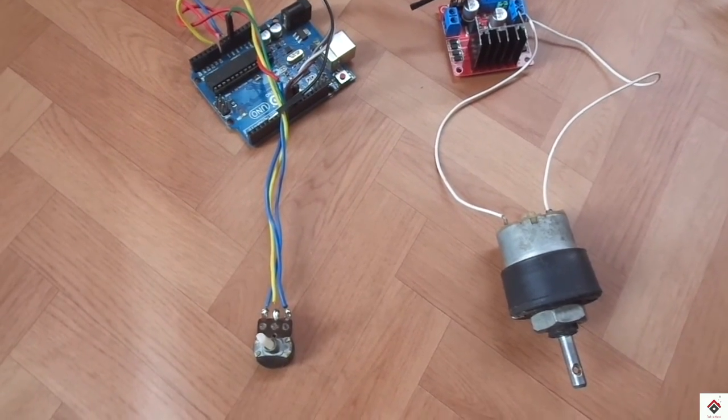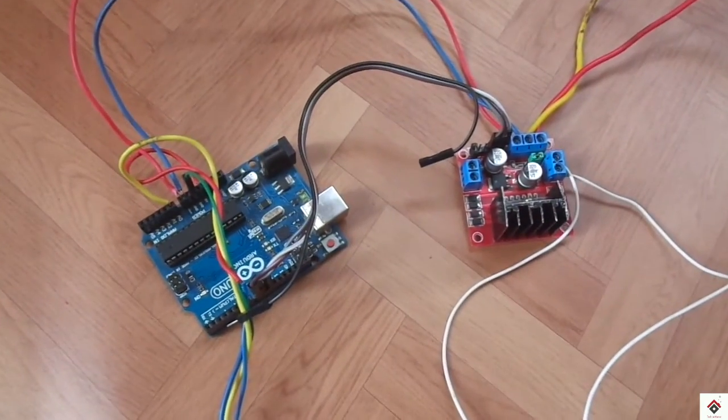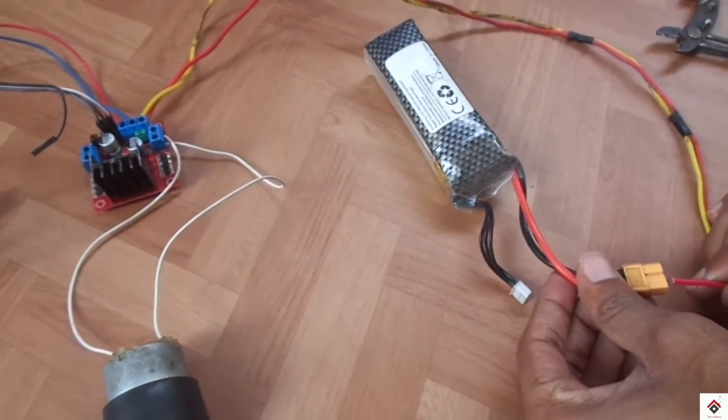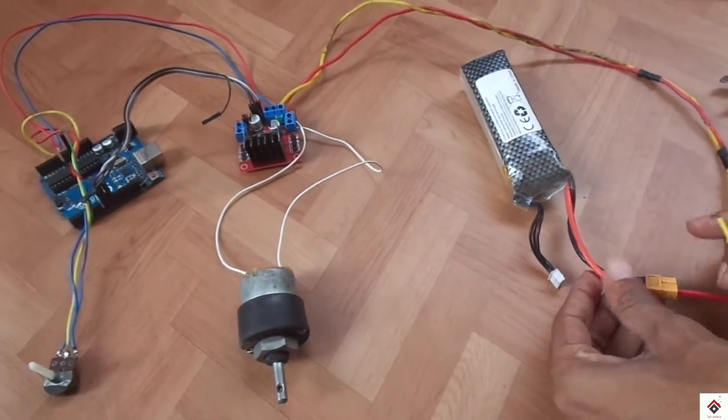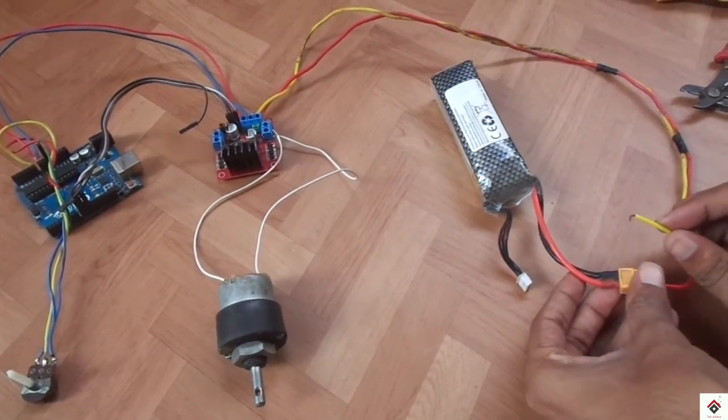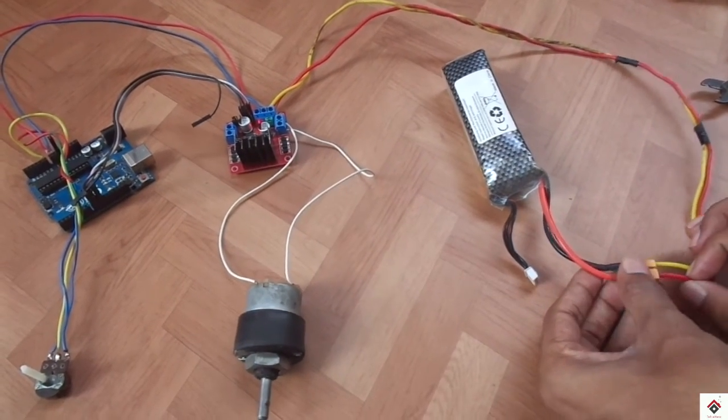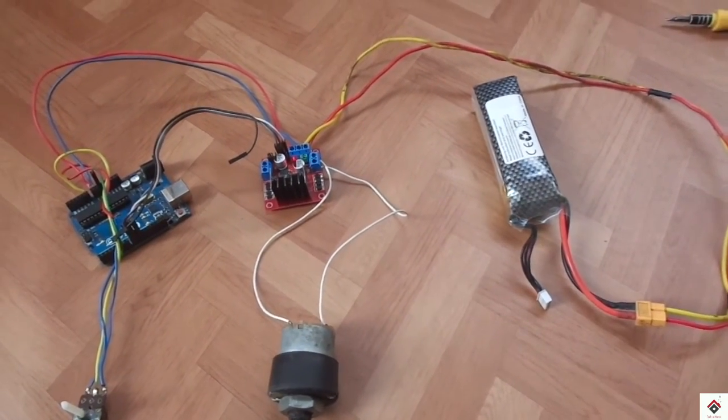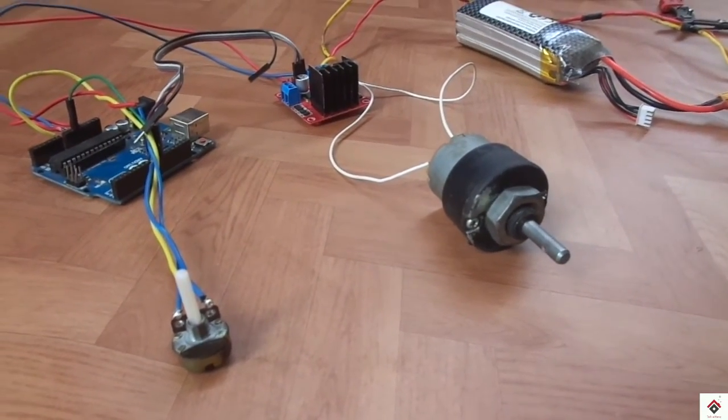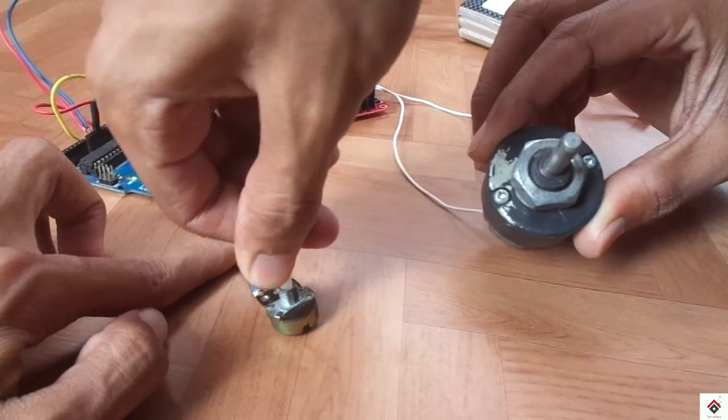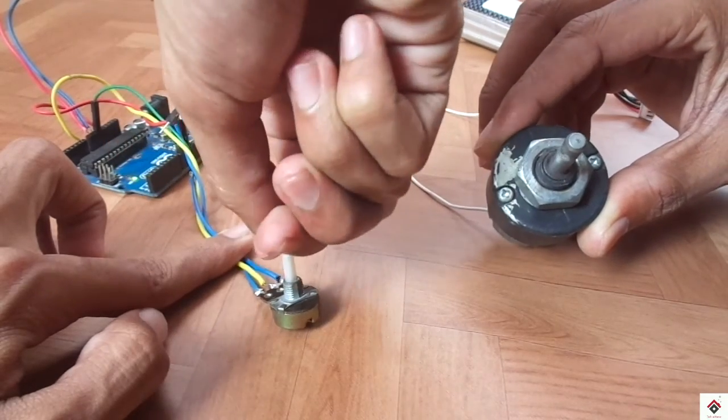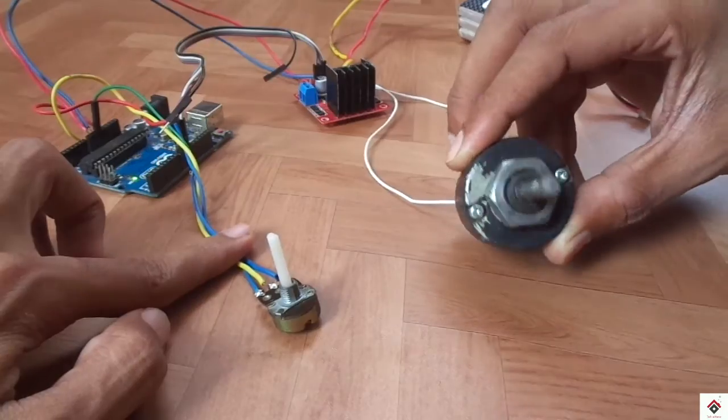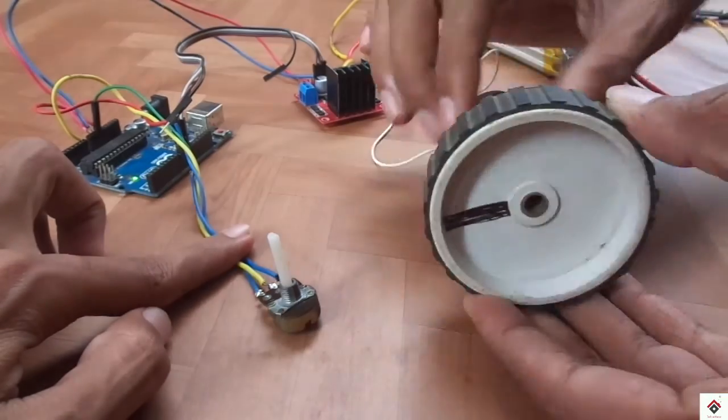After uploading the code we can just remove the USB cable and connect the 12 volt power supply. So the motor has already started rotating. Just for proper view I'll be connecting this wheel.